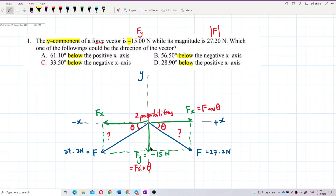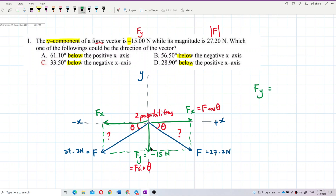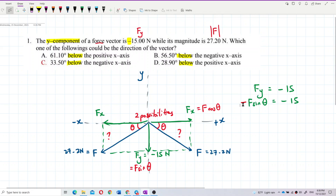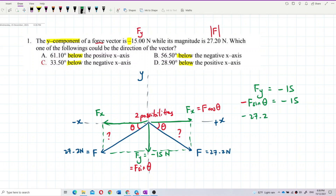fy is negative 15, and the formula is f sine theta. Since the direction is going below, we put a negative sign: negative f sine theta. Substituting, negative 27.2 sine theta equals negative 15. Now we can find the angle theta.